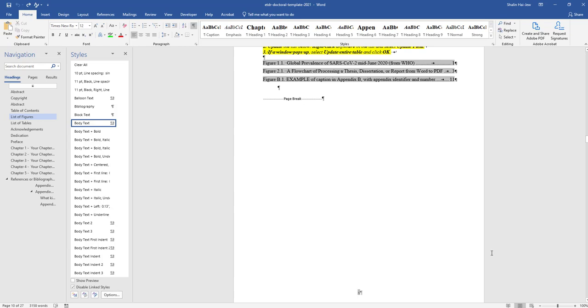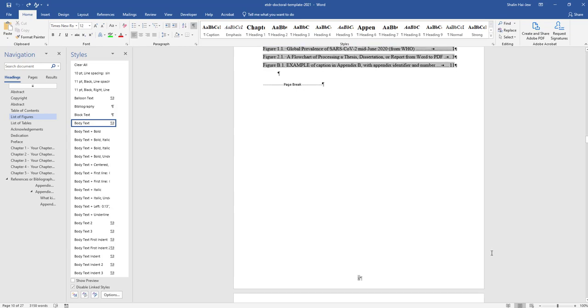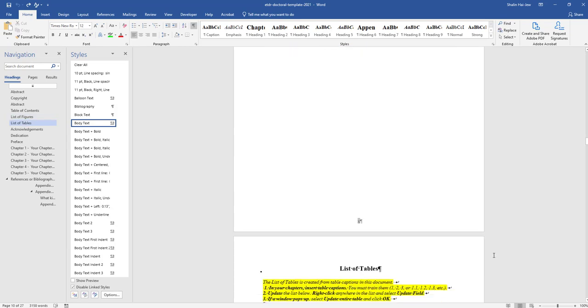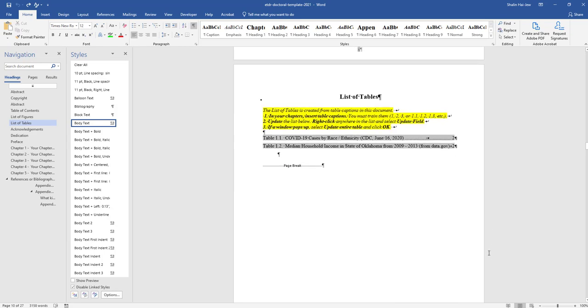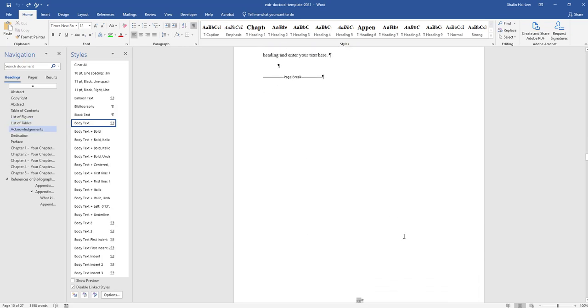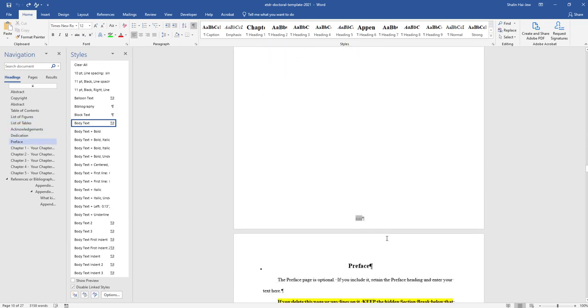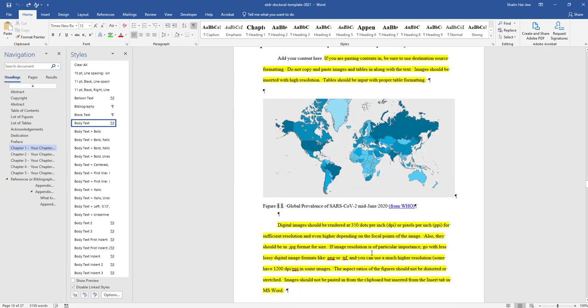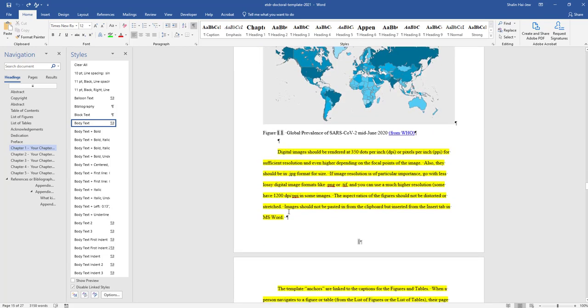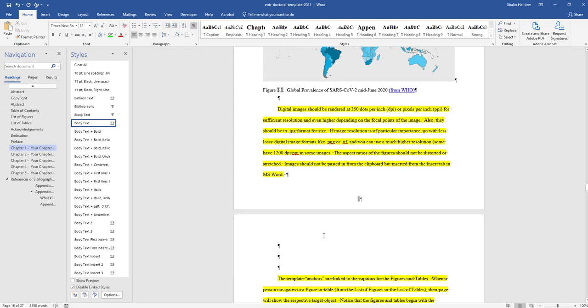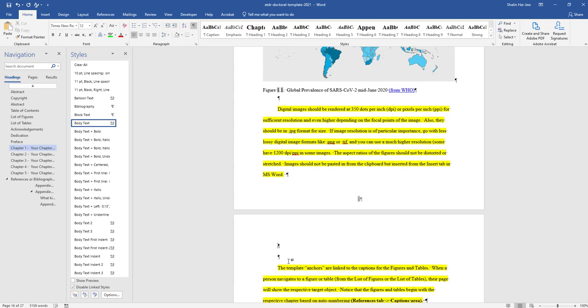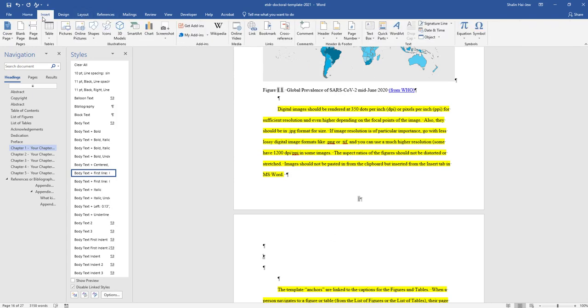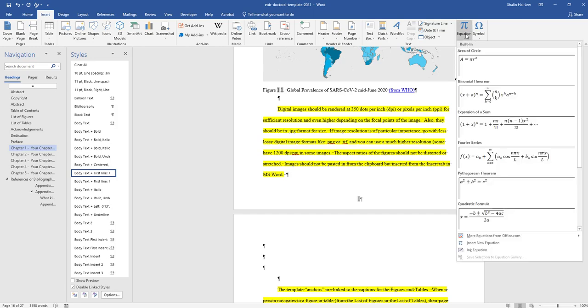To make a navigable list of equations, it is important to first caption the equations. For our example, we'll just go somewhere in the text. I'm going to insert an equation here, putting the cursor in a left justified way and going up to the insert tab.